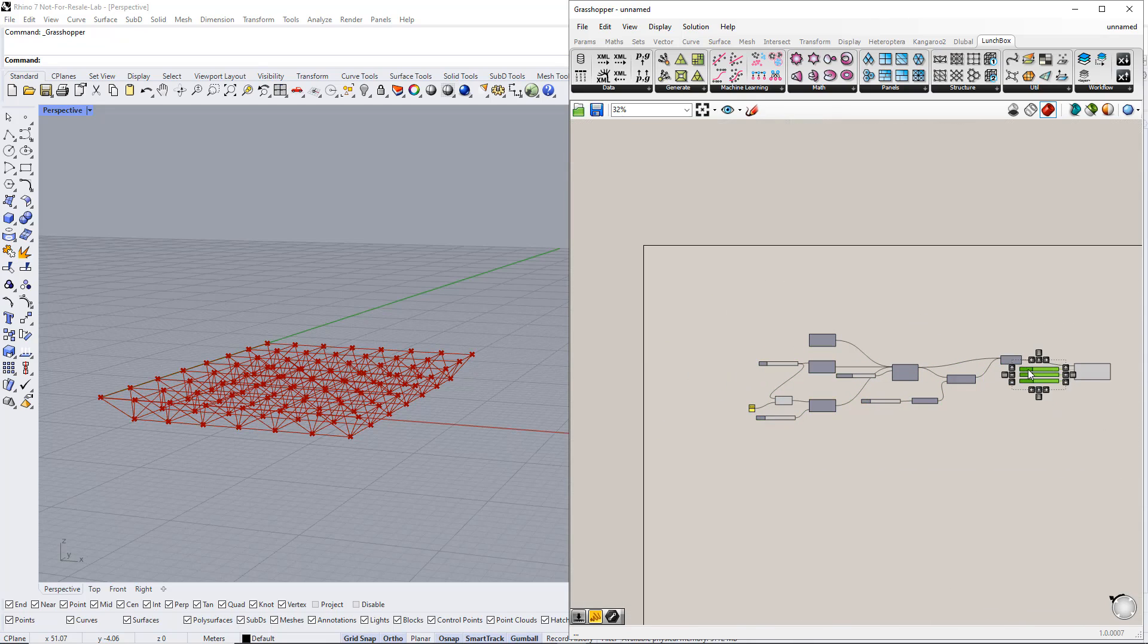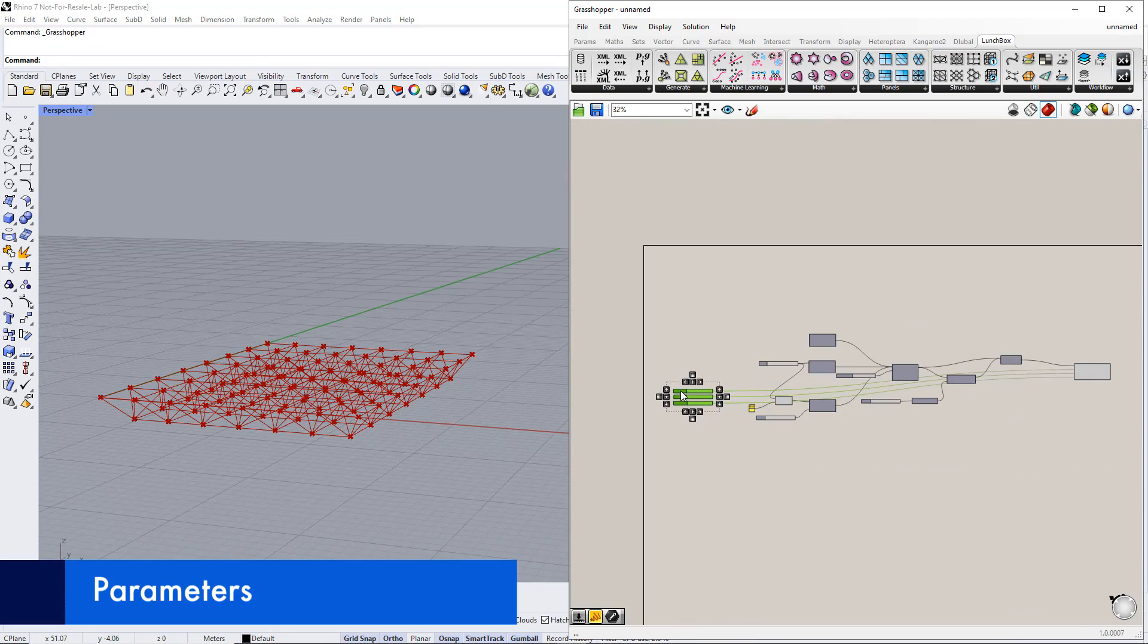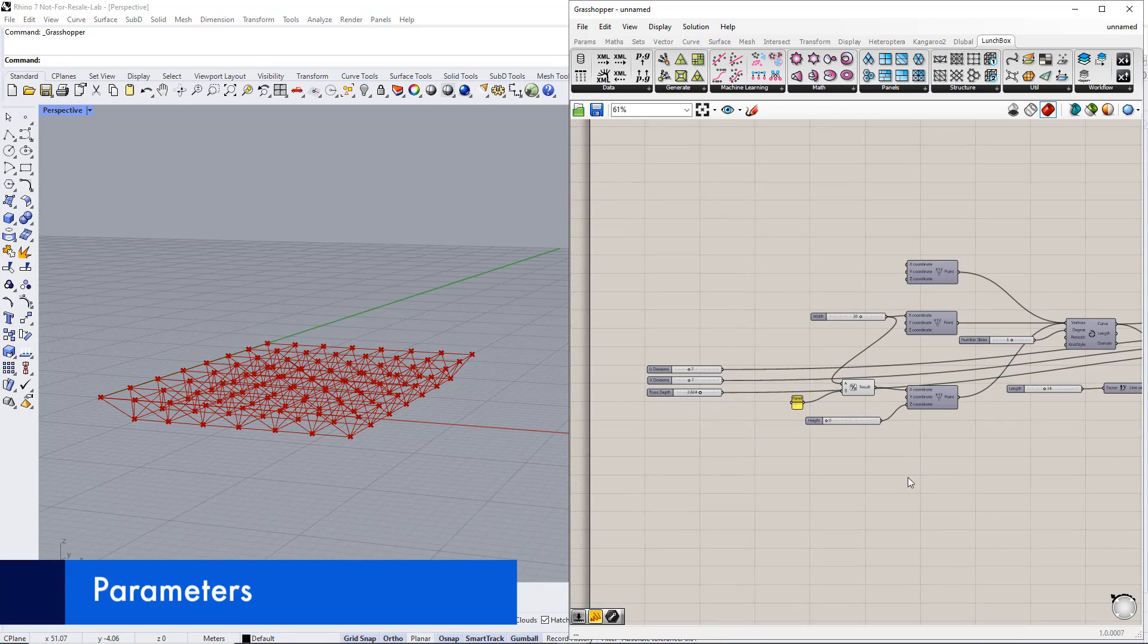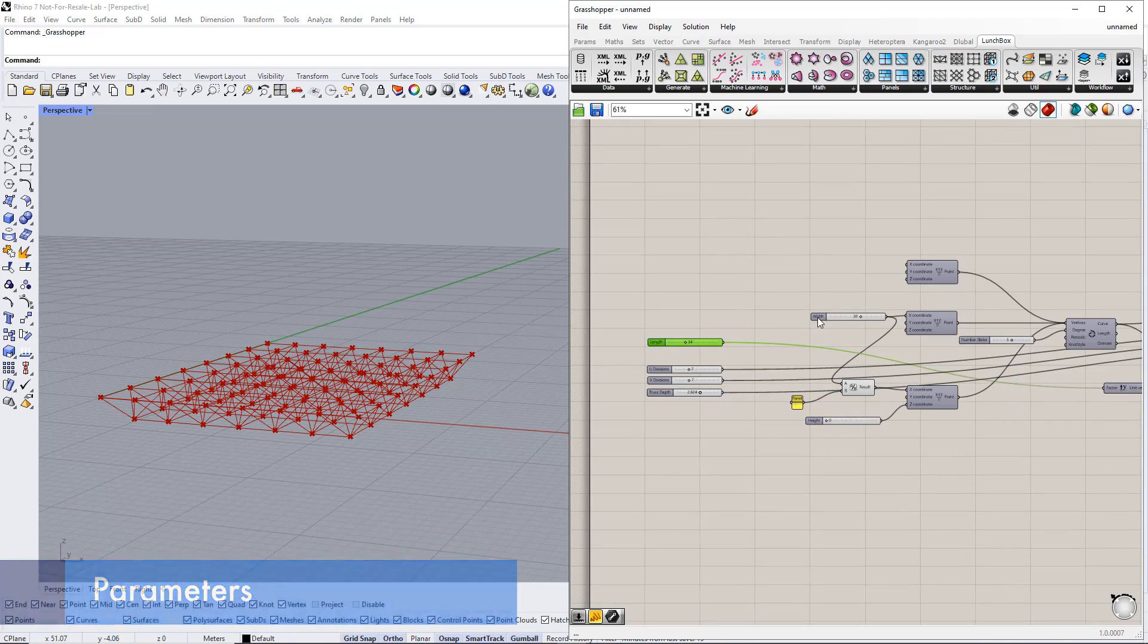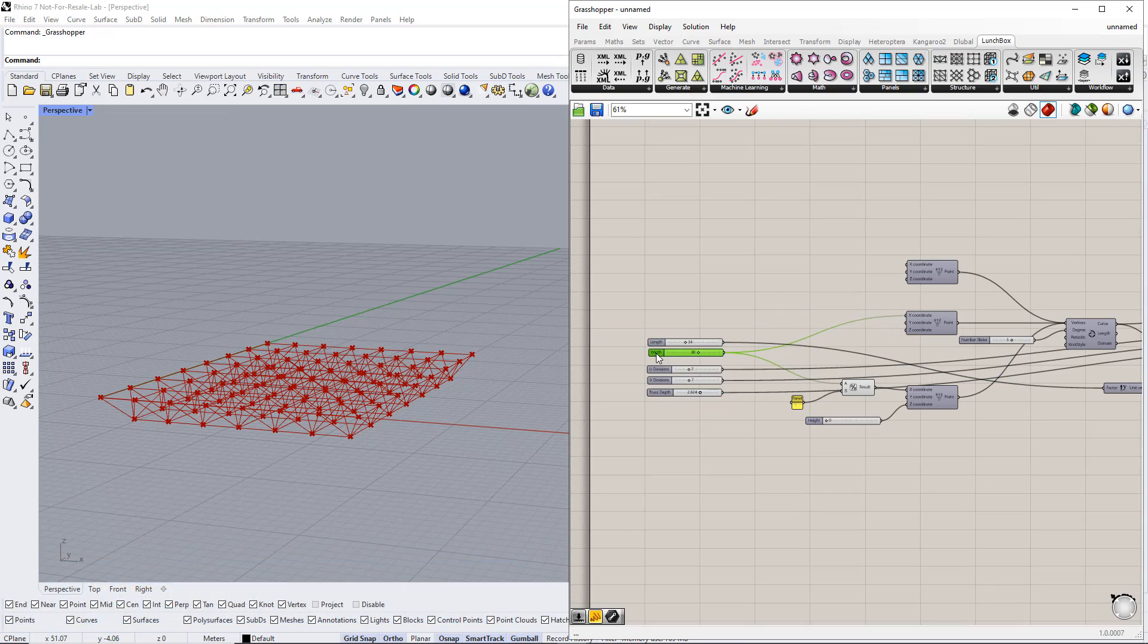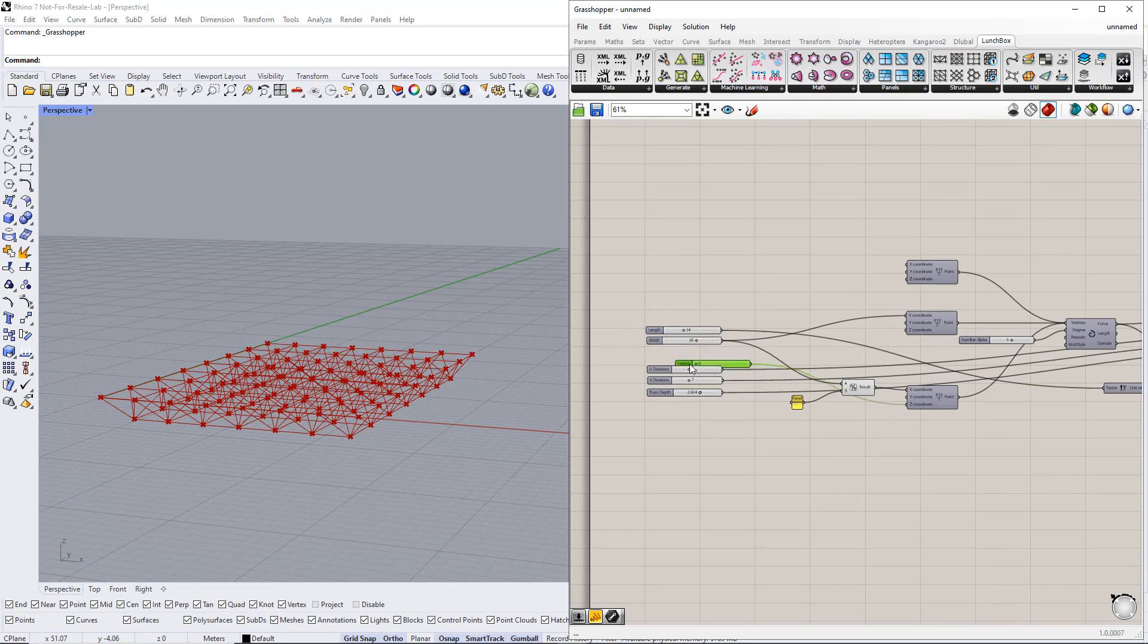Next, we put all the number slider commands together in a group to control all the parameters easily. Then we enter parameters for this group name.